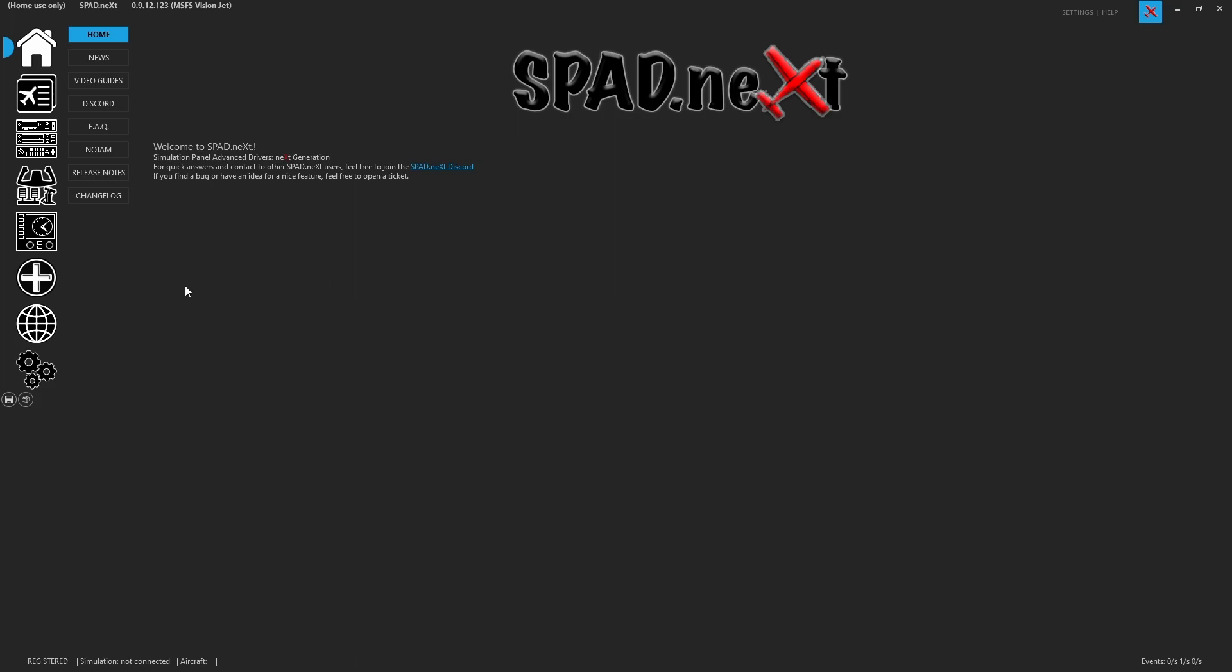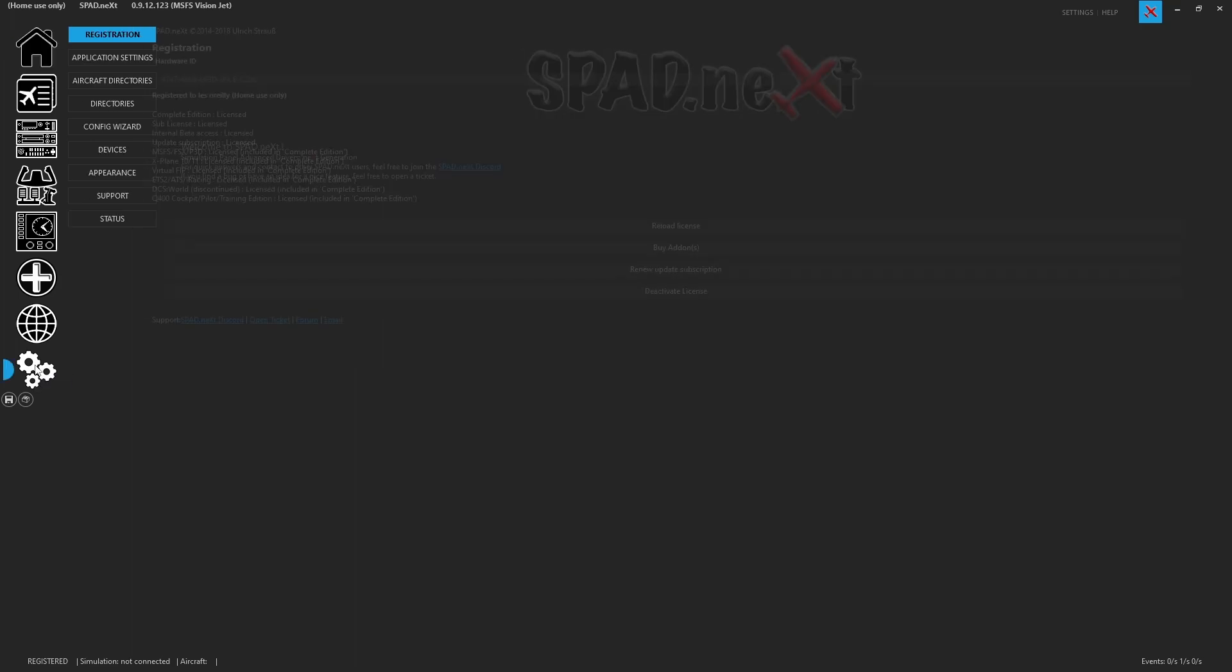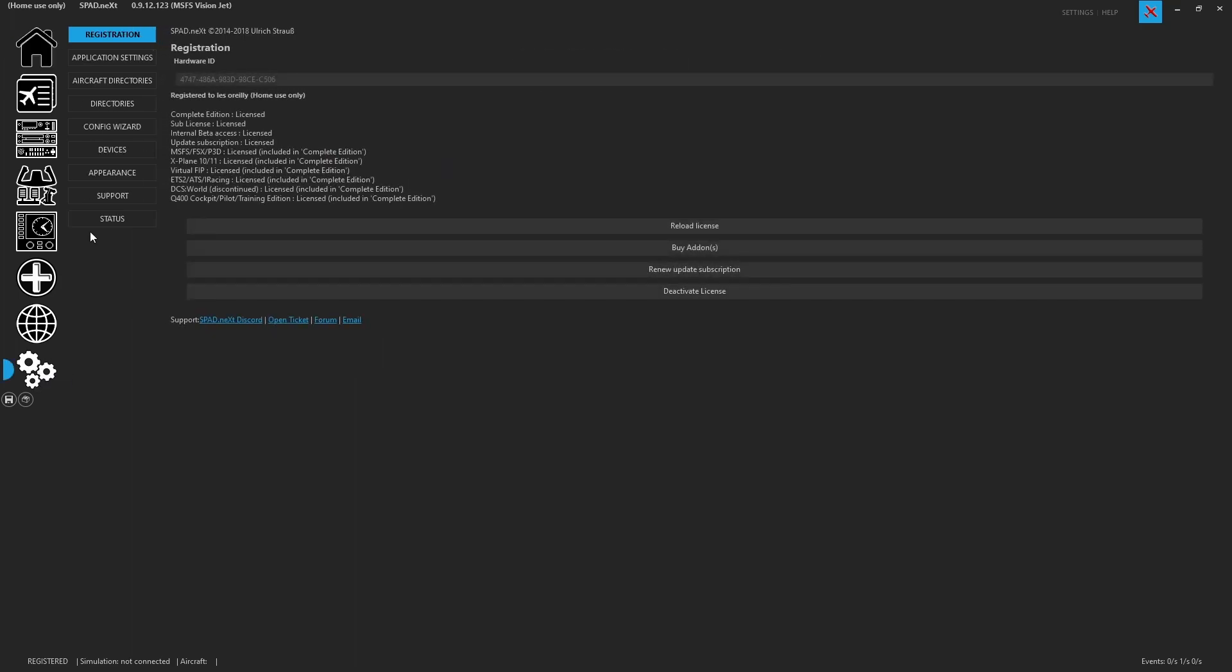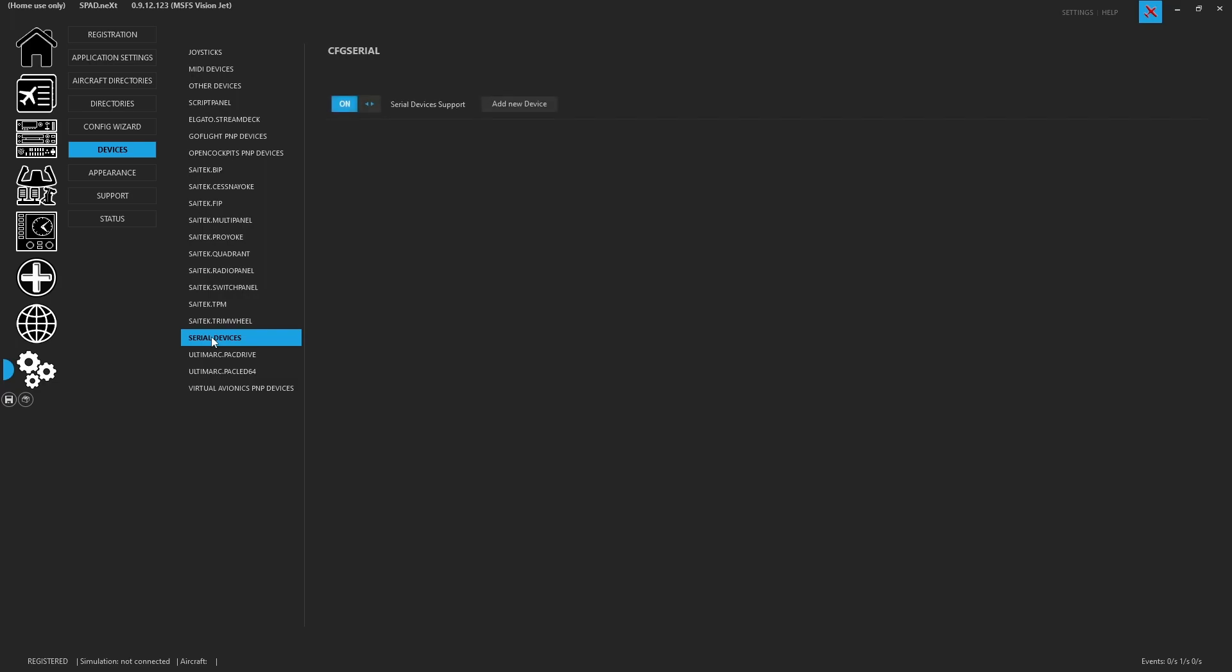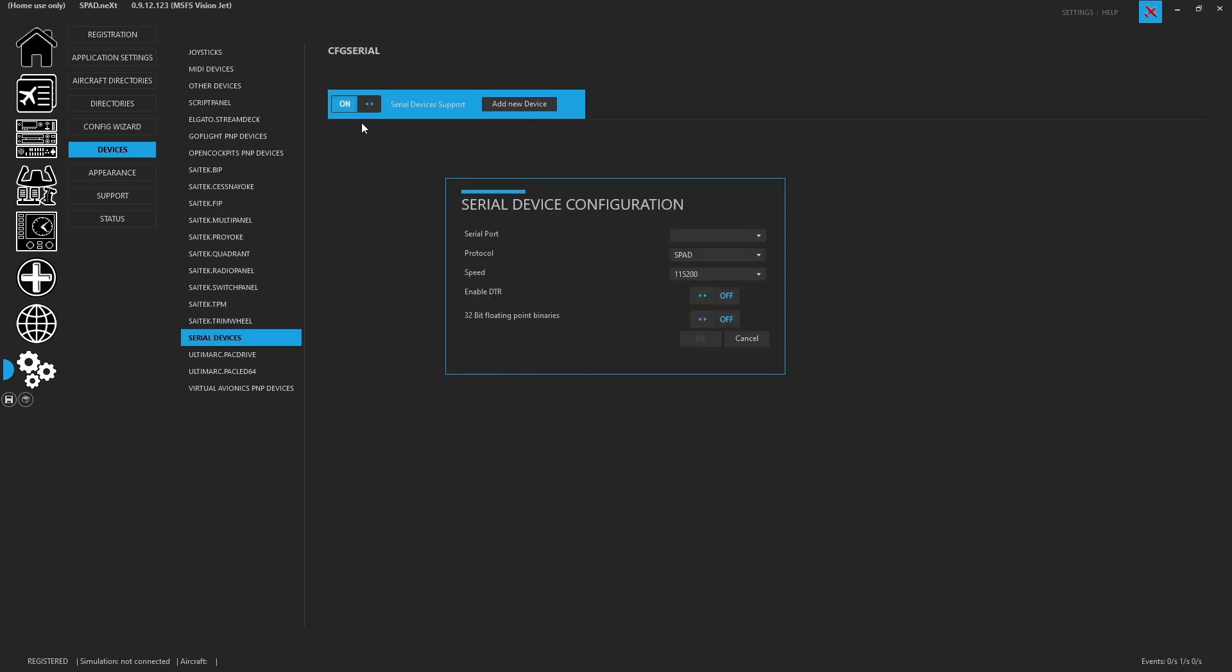Now it won't be hard to figure out because if we come over here to settings, we go to devices, we come down to serial devices. If we go to add this new device, by the way make sure it's on. If you don't see it in the available list, that means it's not available to connect to. We see COM3 is available, so therefore SPAD can grab a hold of it, and we need to pick the protocol.